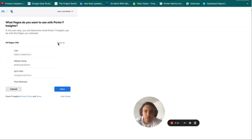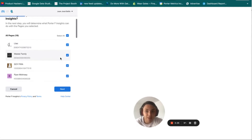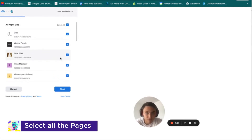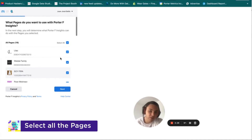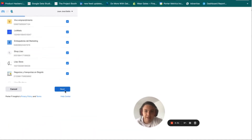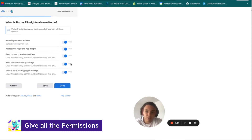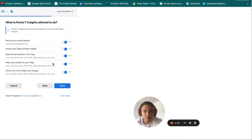I will click on Continue with my personal profile. My suggestion is that you select all the pages possible — I will let you know why later. I will go to Next and then give Porter all the permissions, because we need to retrieve all the metrics you need for your reports, then click on Done.